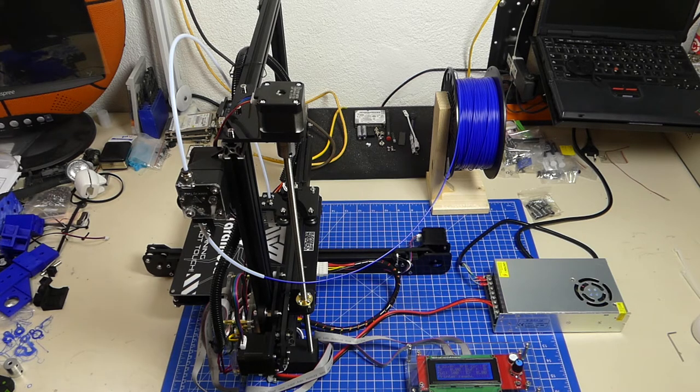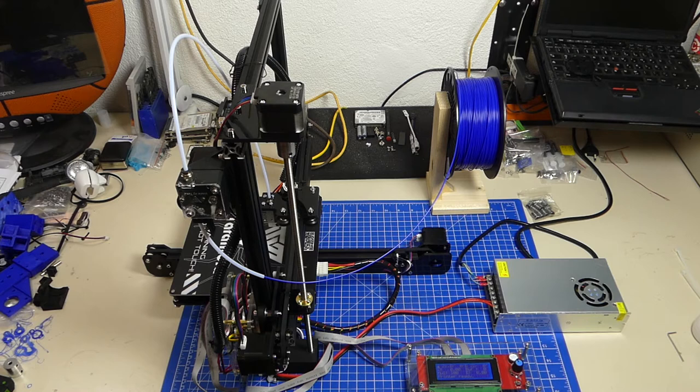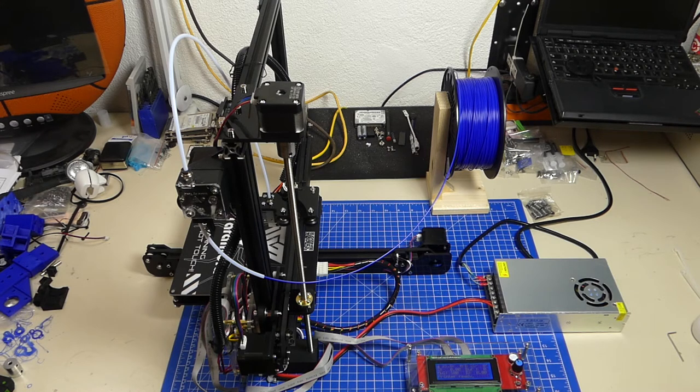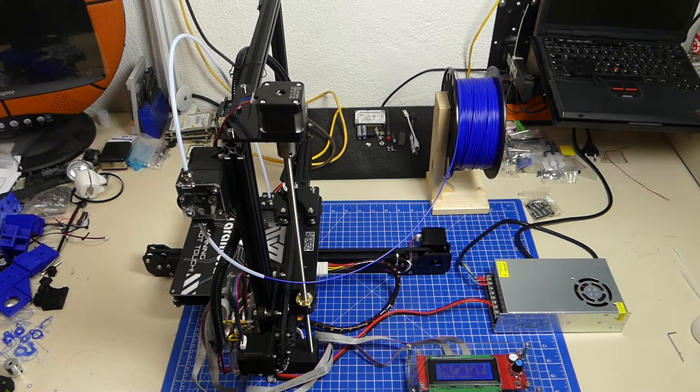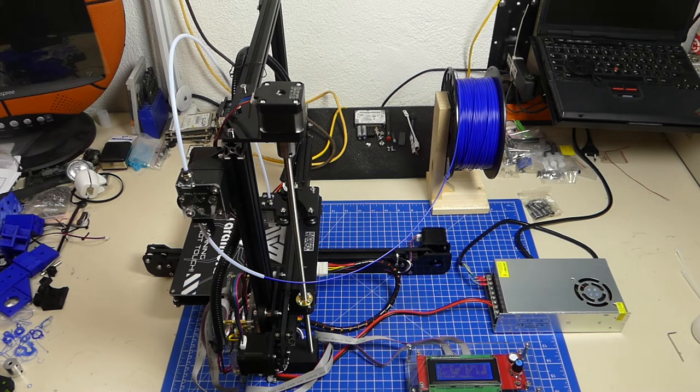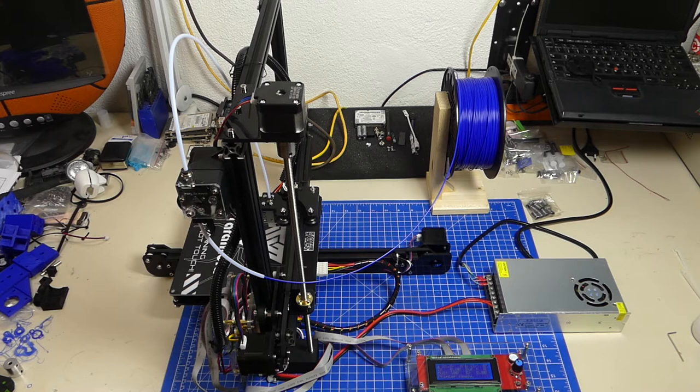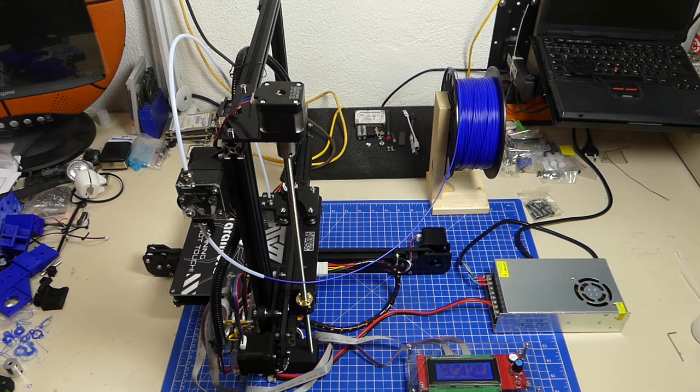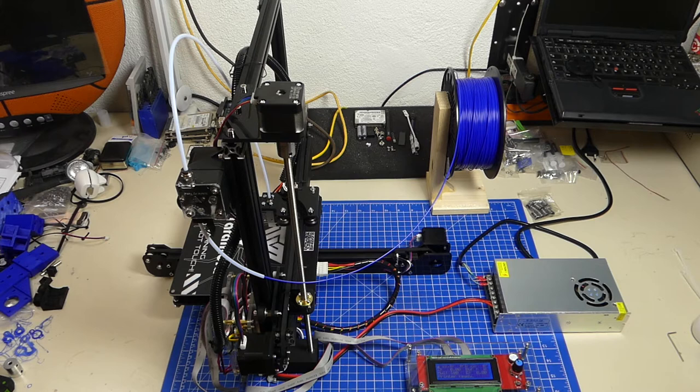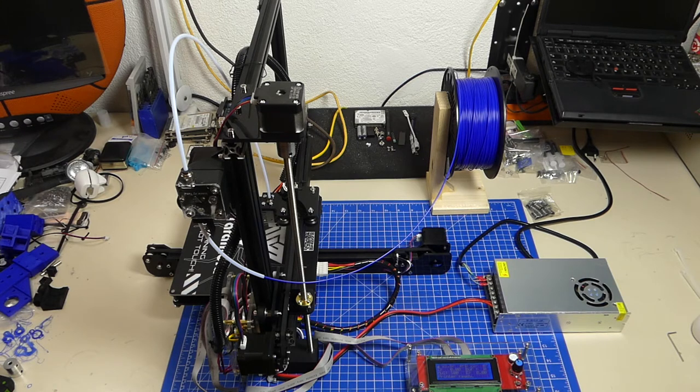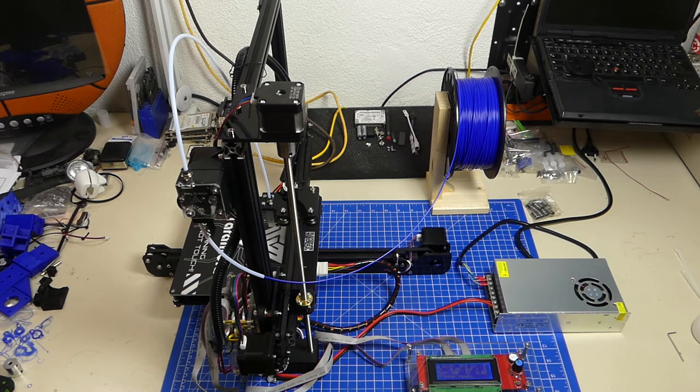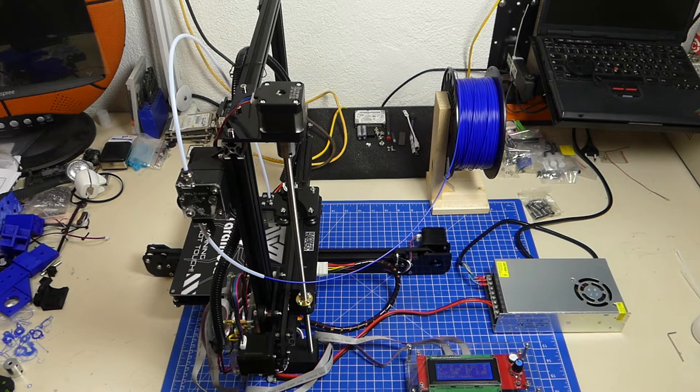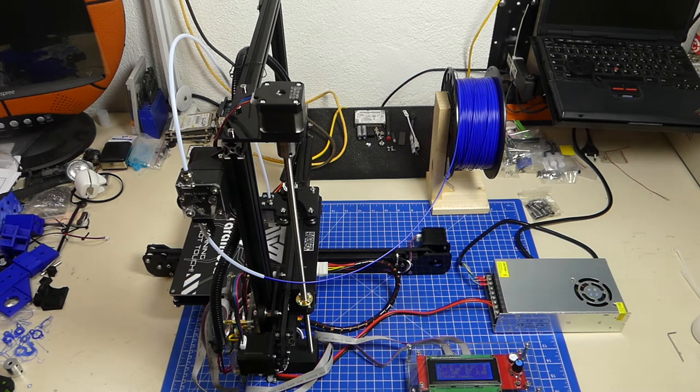For some reason the build area of this printer is only 200 by 200 by 200 millimeters, but it really has that build size. A lot of printers go for 200 by 200 by 200 and only have like 180 by 190 by 165, but not this one. This is 200 in each direction.